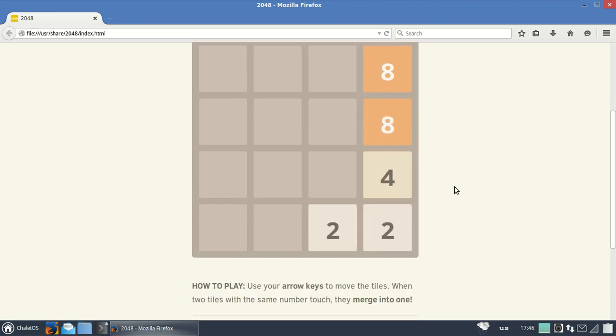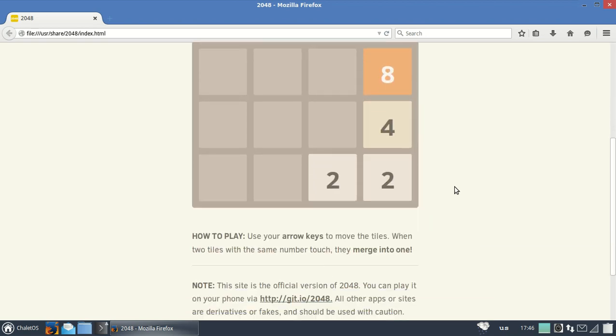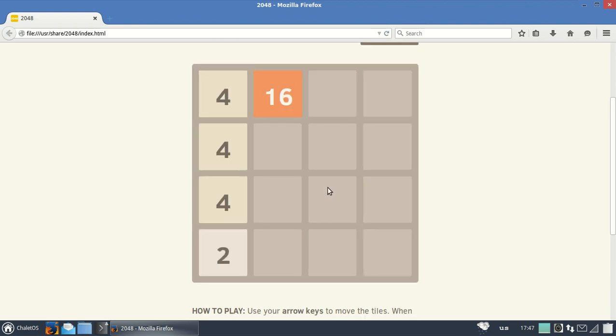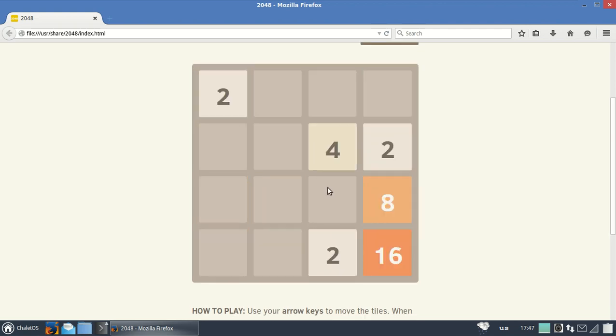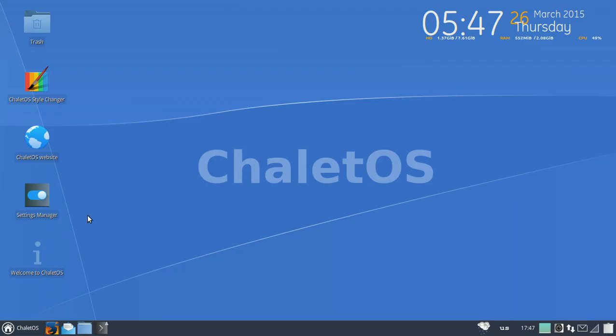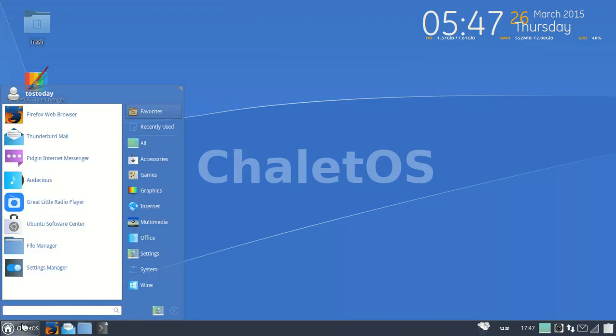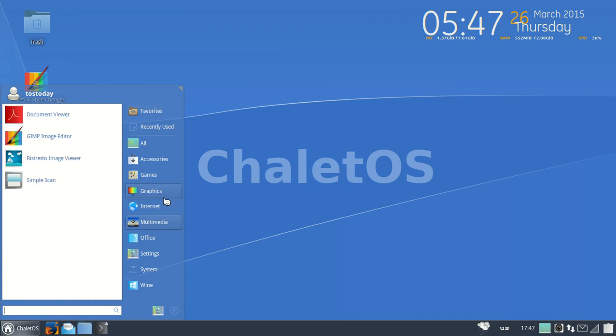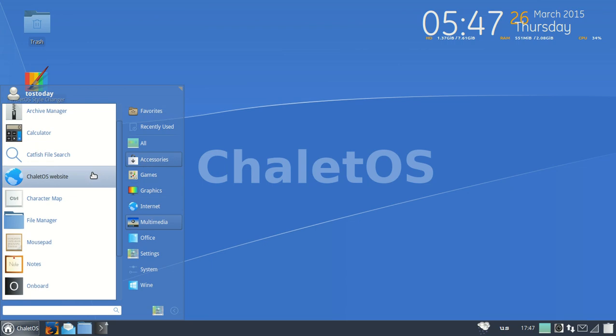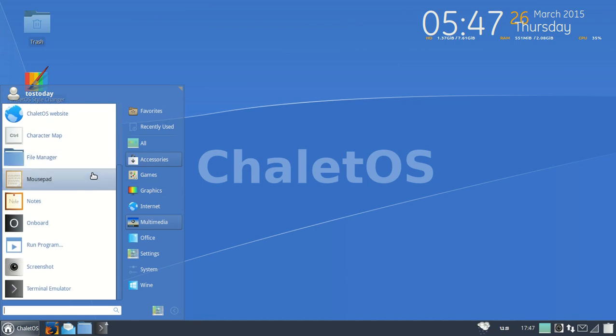How to play: use your arrows to move the tiles. When two tiles with the same number touch, they merge into one. All right, that was exciting. It's not Halo, I'm sorry, but I'm sure it's fine.